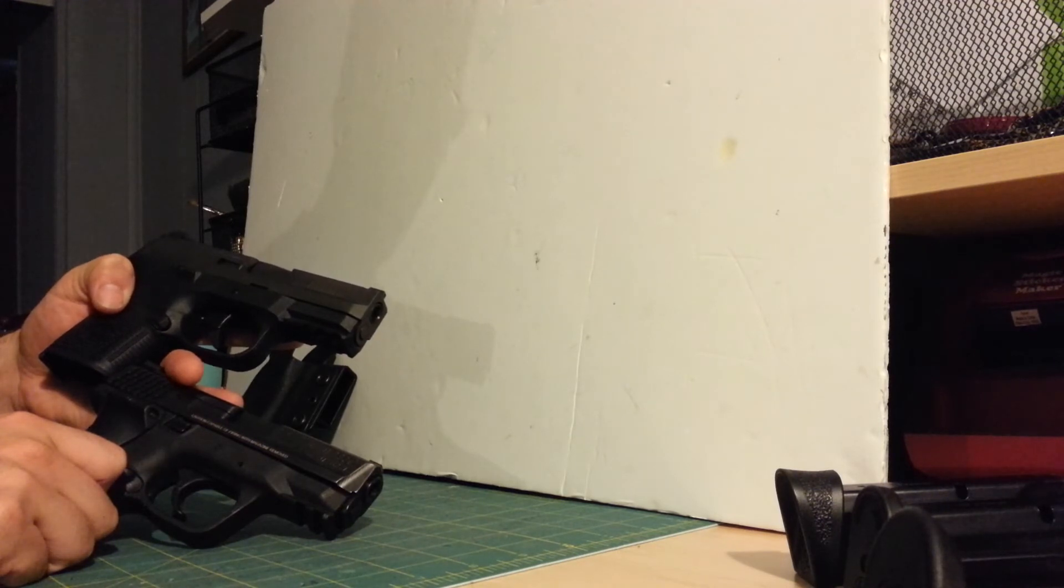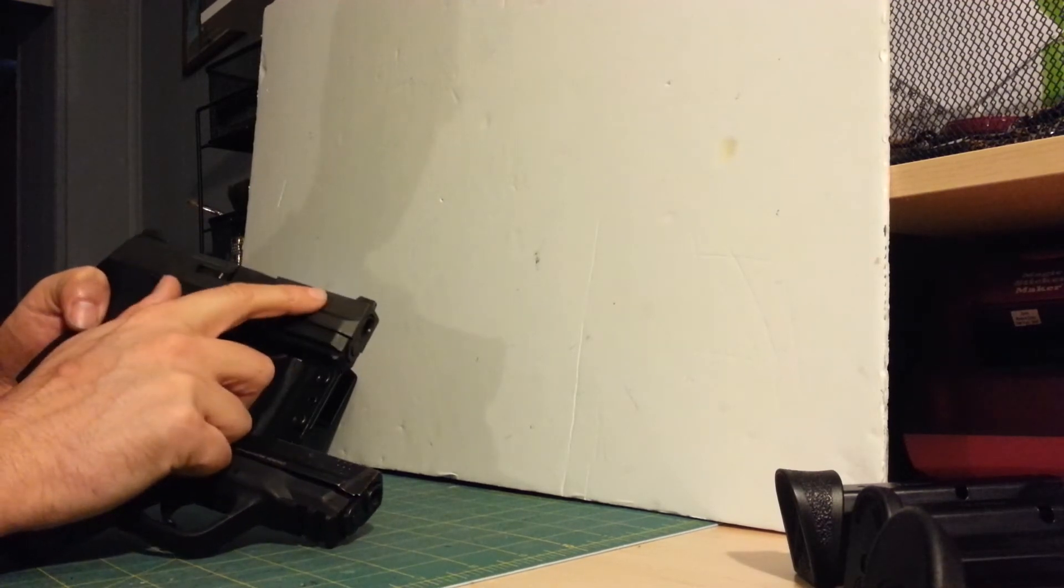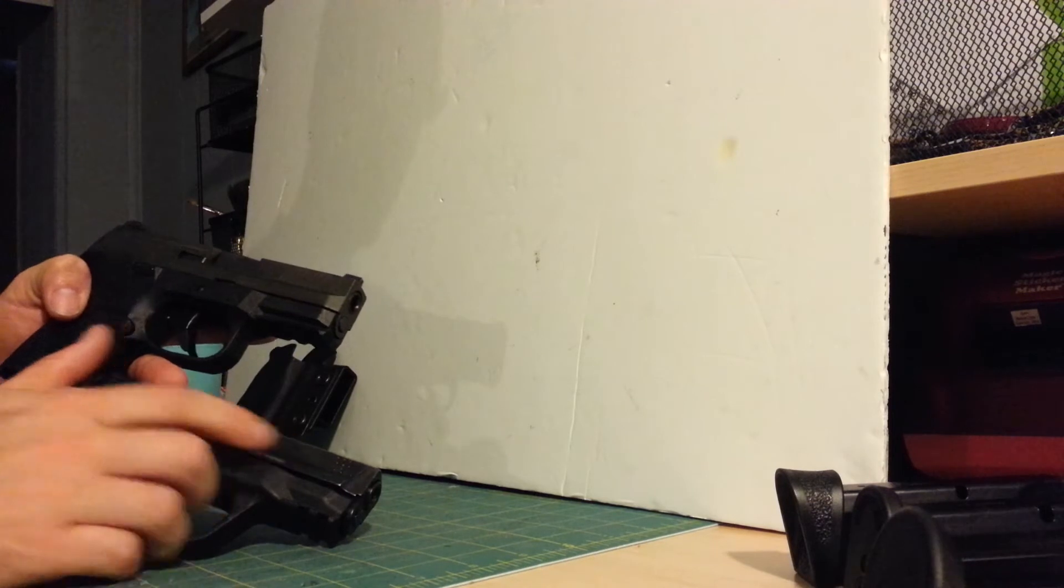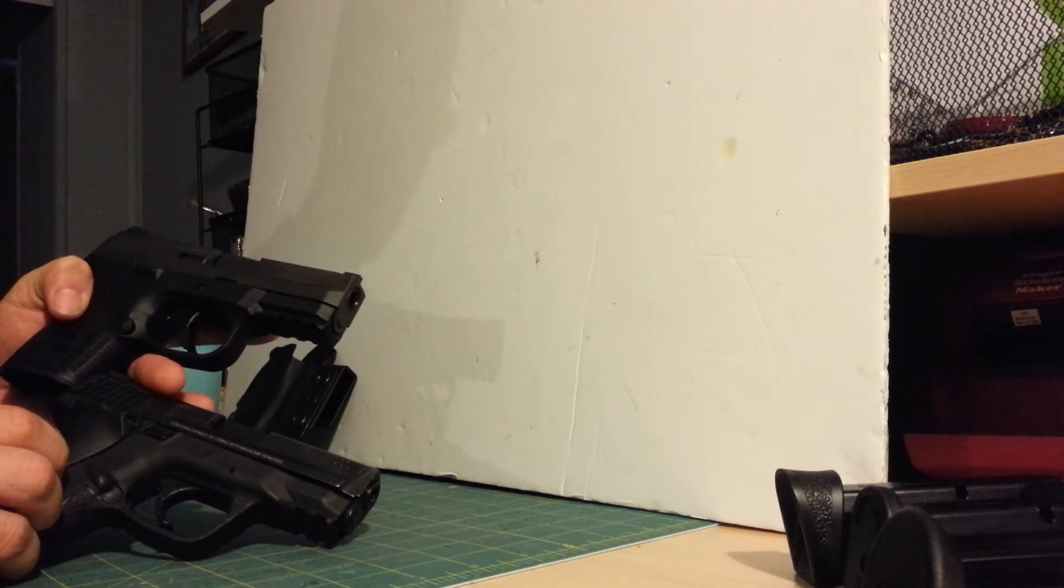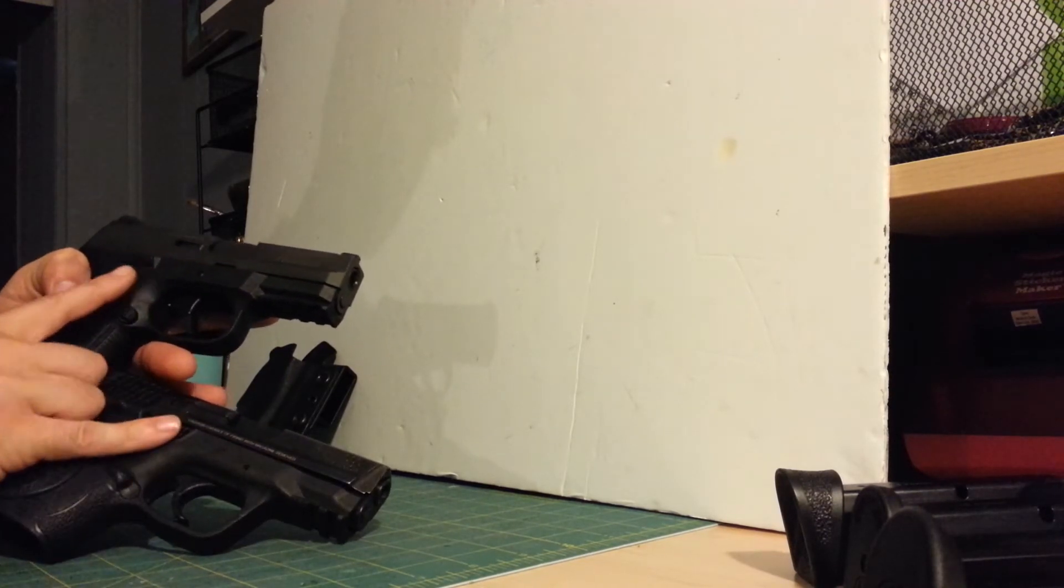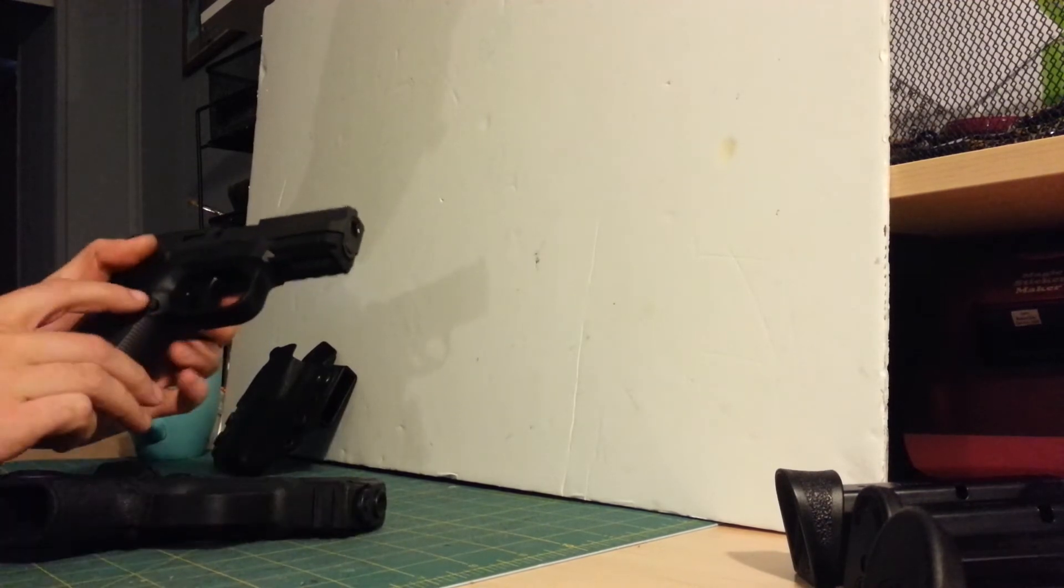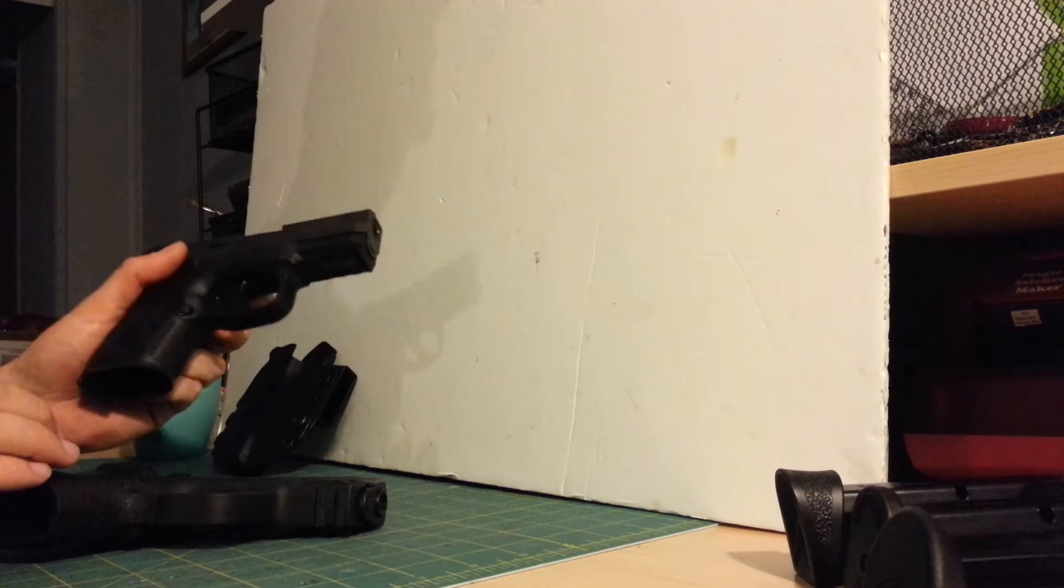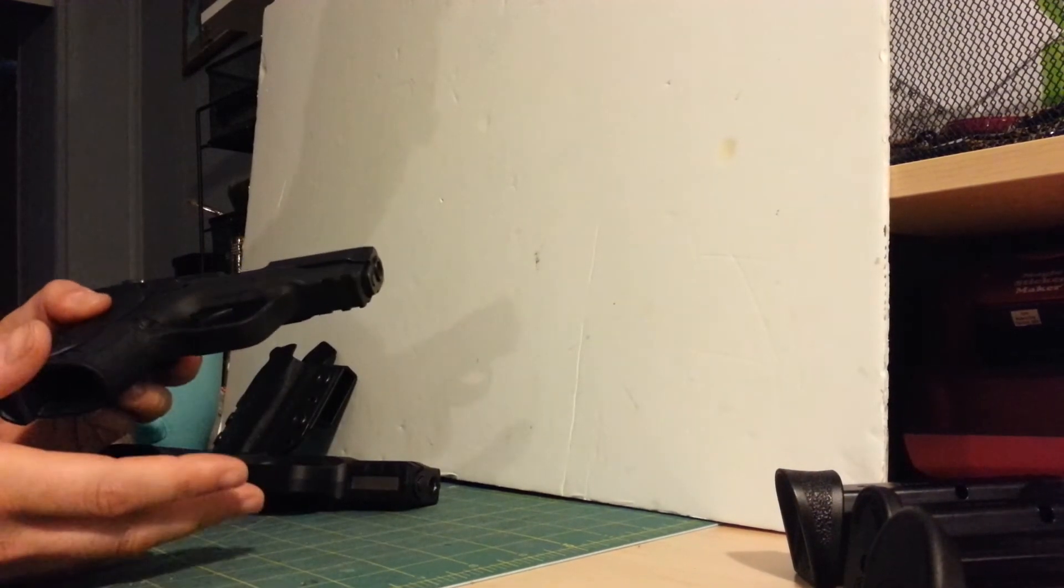Really, the only functional difference between these two, or aesthetic functional difference, is the FN does have forward slide serrations where the M&P does not. Other than that, one other similarity, they both have ambi slide stops. The FN does have a built-in ambi mag release, where the M&P is reversible.